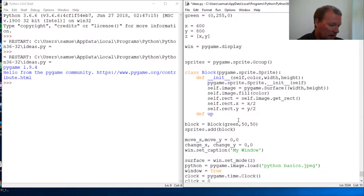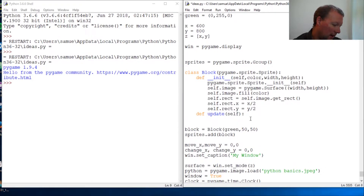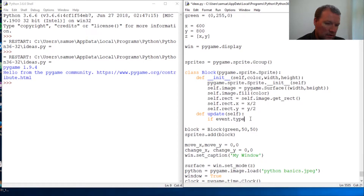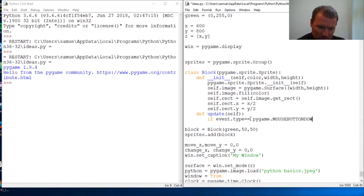Let's just get at it. So, update — and this goes inside our class. Update self, close this out. Now we're just going to take what we learned about the event of a mouse click. So if event dot type equals pygame dot MOUSEBUTTONDOWN — I know this is weird but this is all caps — mouse button down.